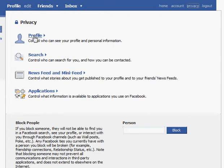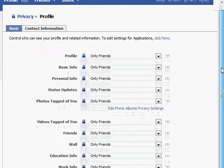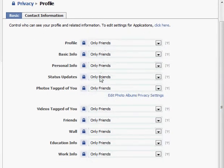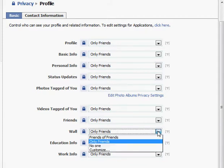The first one is your profile. If you click on your profile you'll notice that all of your privacy settings are for only your friends. So only people you choose to friend can see all this information about you. However, you may choose to change some of these to be more or less private. For example, your wall.